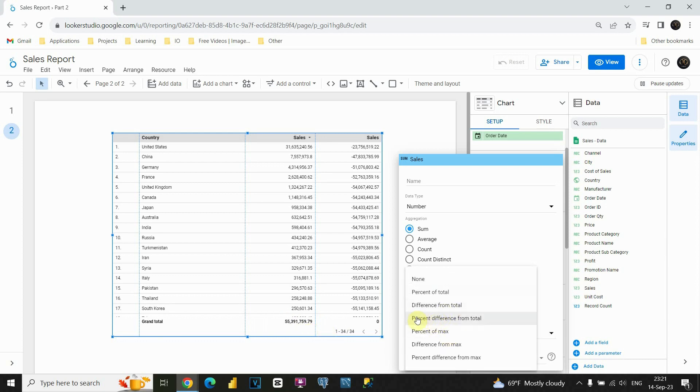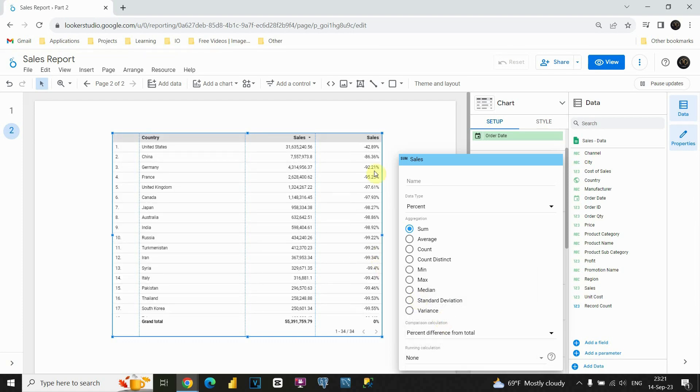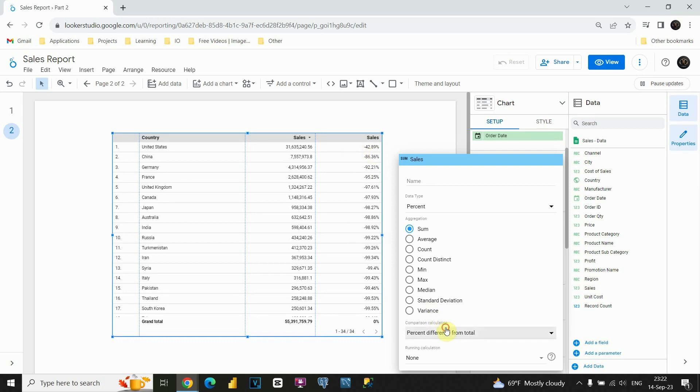Also we have percent difference from total. Let's see this one. And now we are able to see instead of numbers just percentage. Let's move to next one.